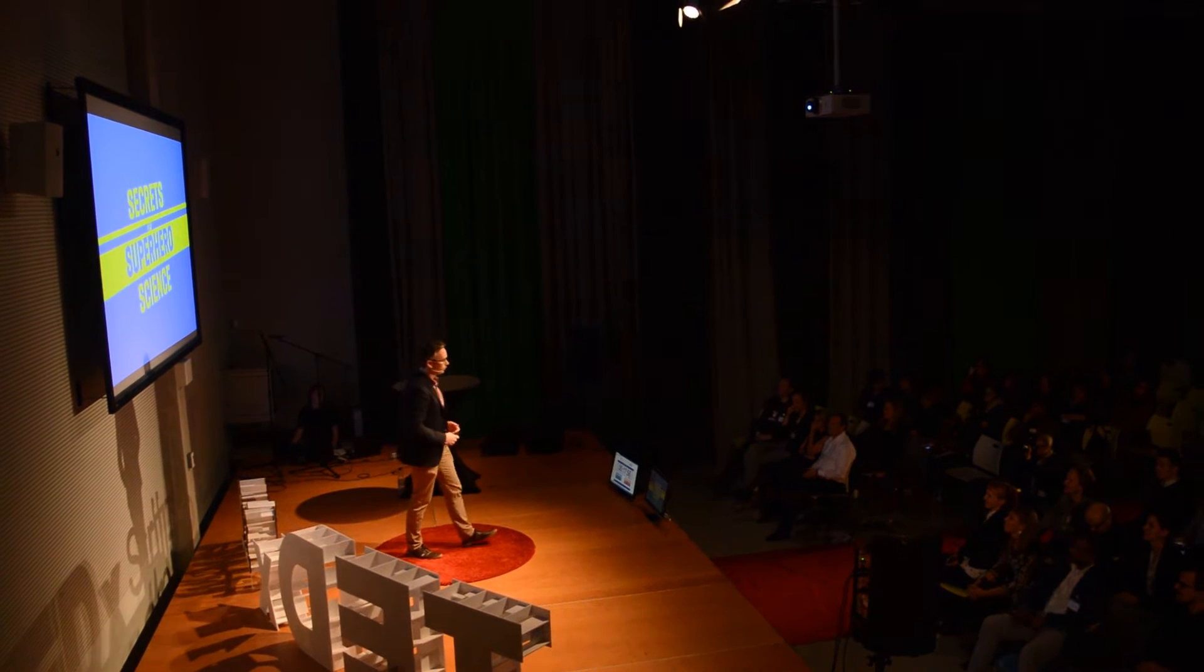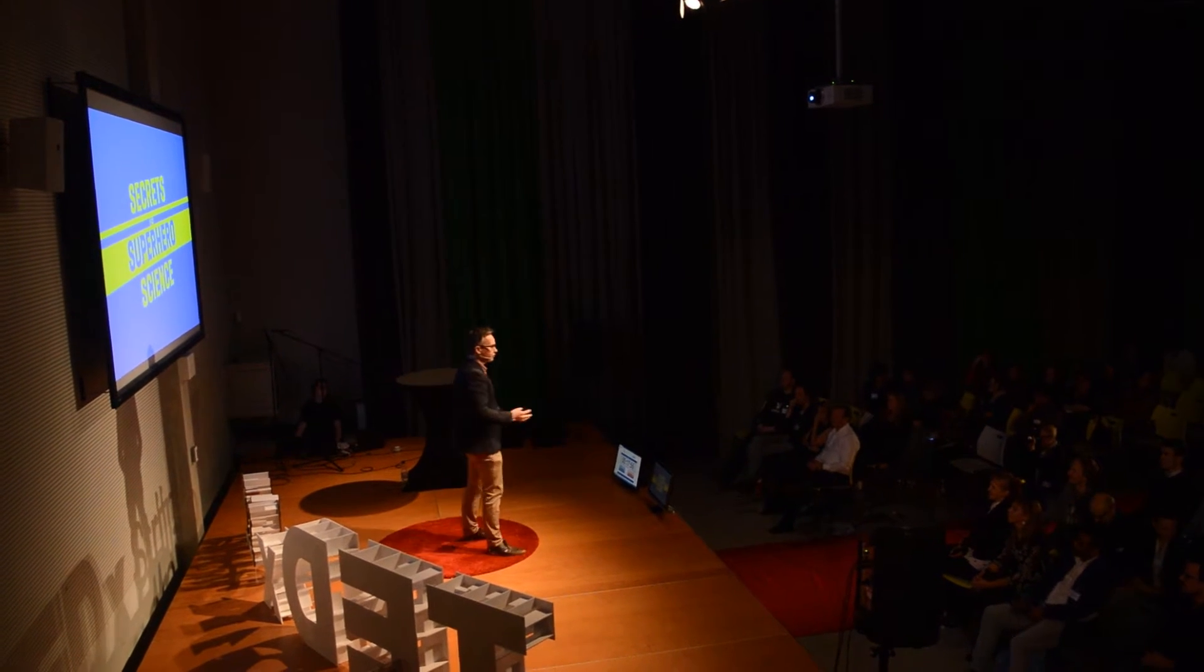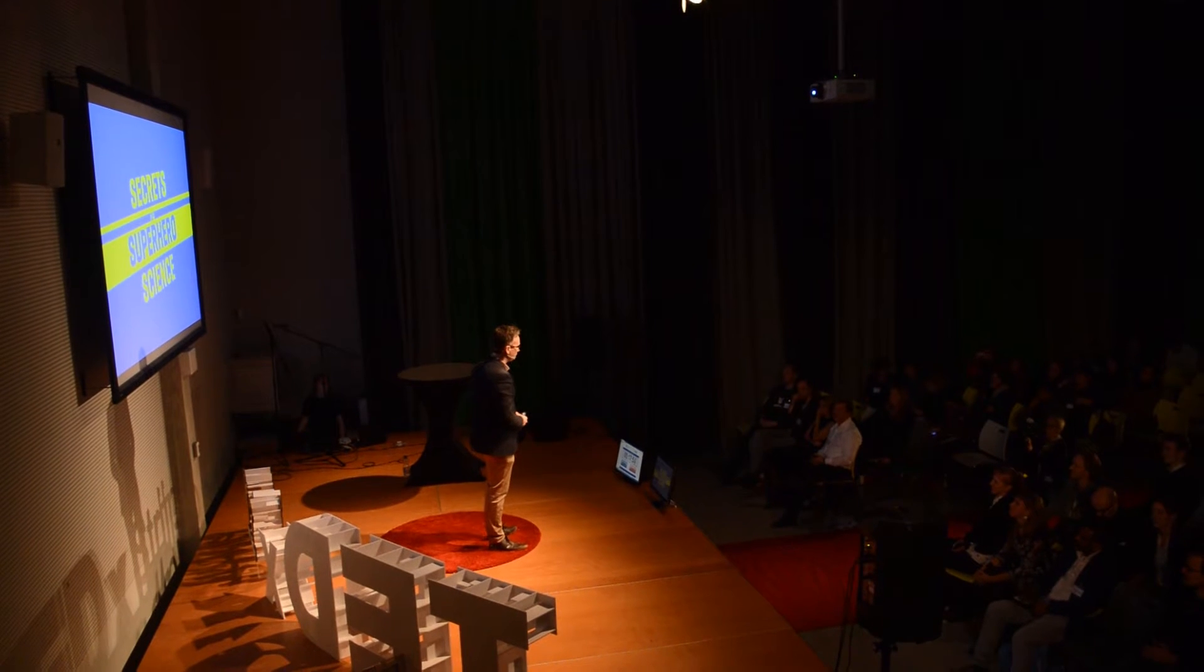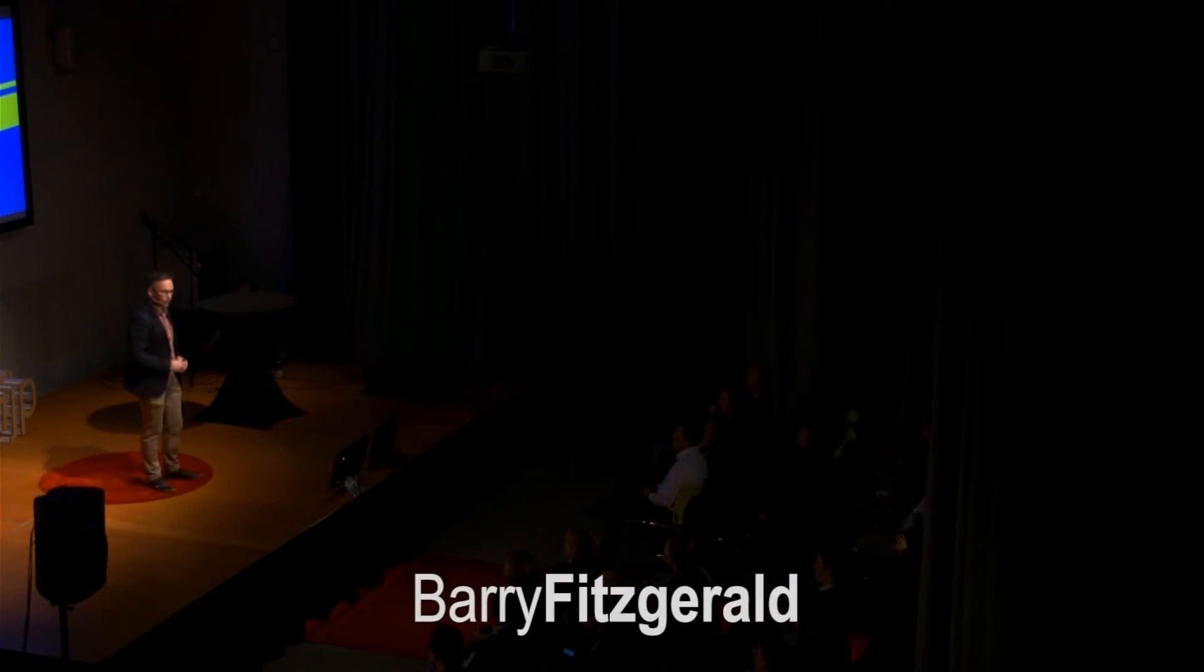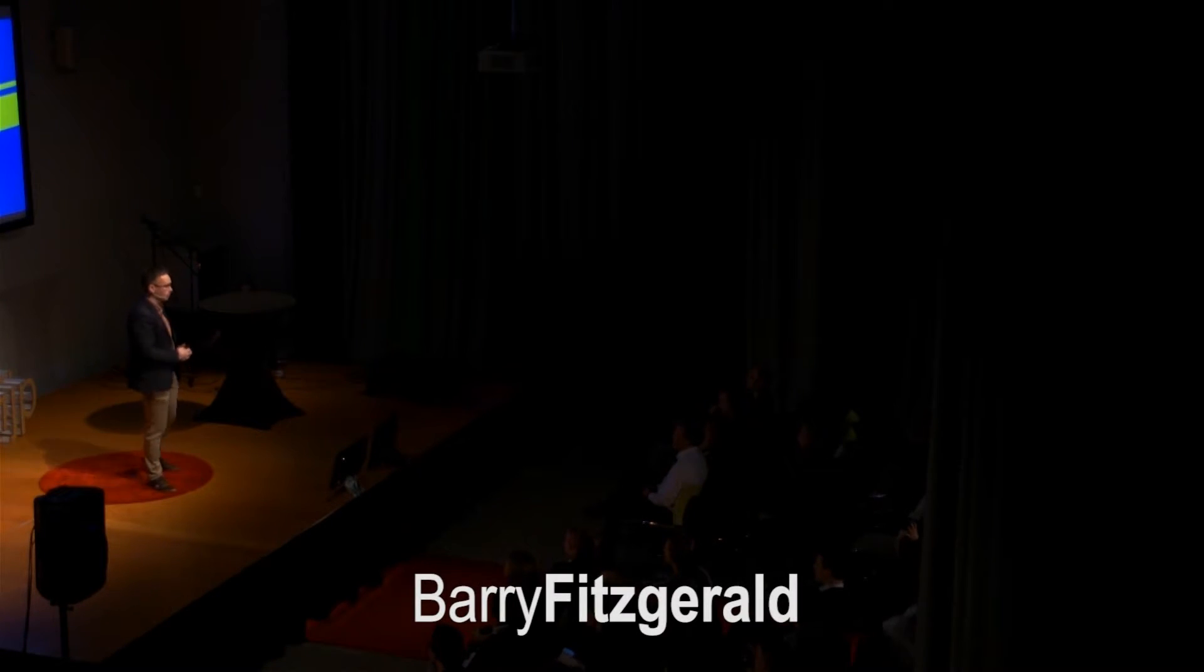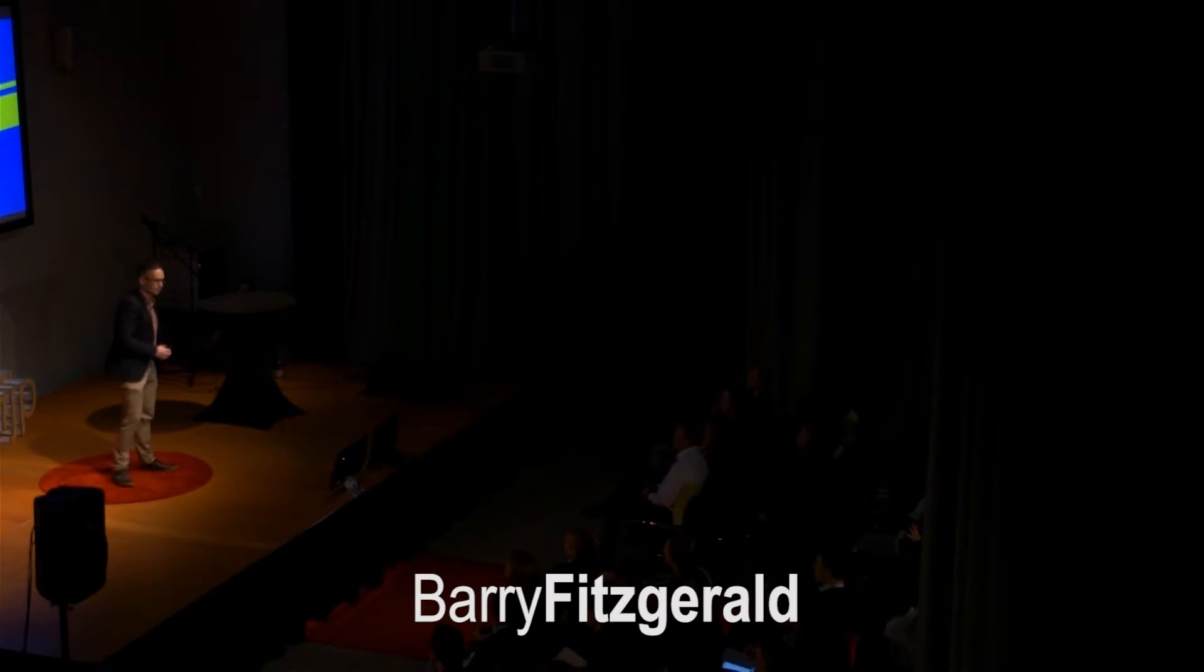If I was to tell you that I flew here today without the need of an aircraft, such as a helicopter or an airplane, would you believe me? Would you? Thanks!